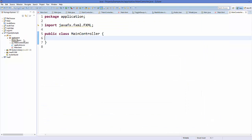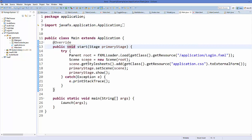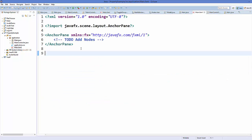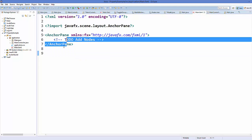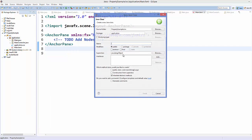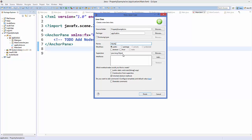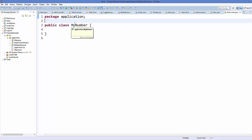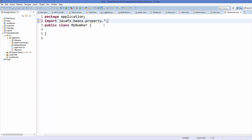I have created a JavaFX project with a MainController.java class, a Main.java class that opens a primary stage, and a blank FXML file. Now I'm going to create a new class in the application package and name it MyNumber. To add a property you need to import javafx.beans.property.*.